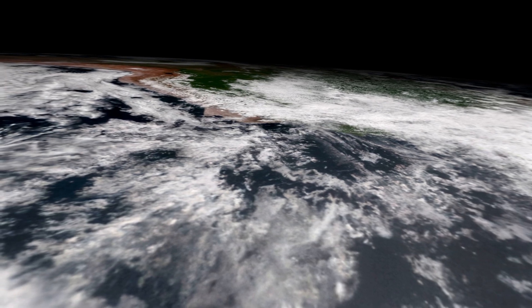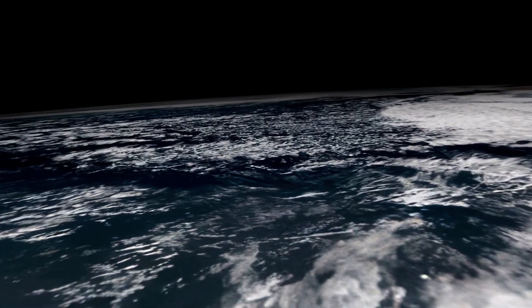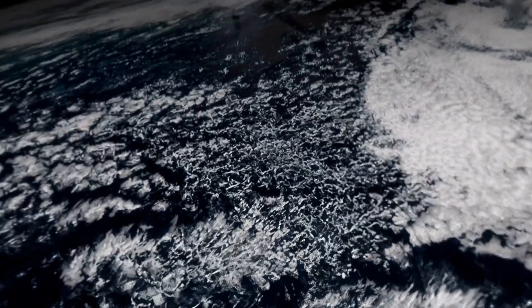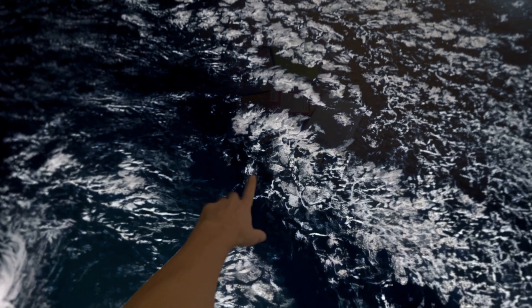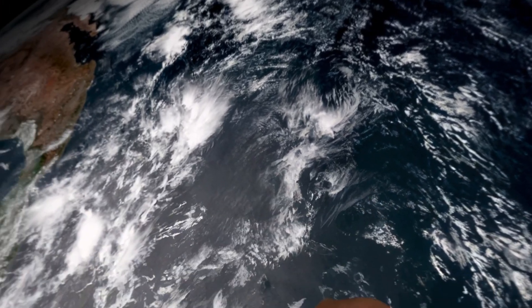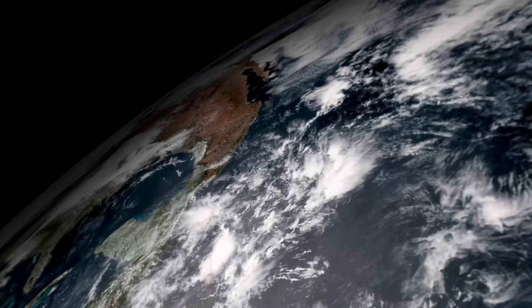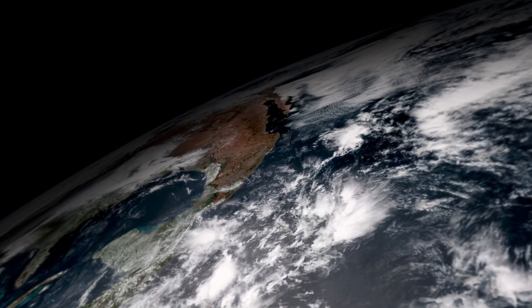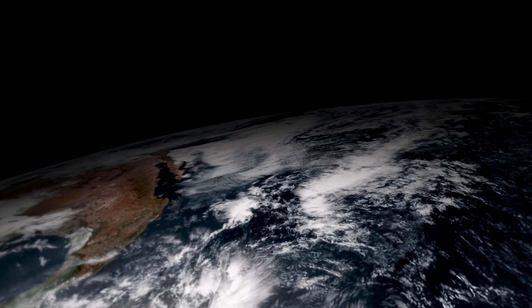Despite being just one polygon and one texture map, this environment feels quite immersive. And hopefully this shows that with just some creative techniques, you don't need a multi-million dollar budget to create compelling content for Apple Vision Pro.